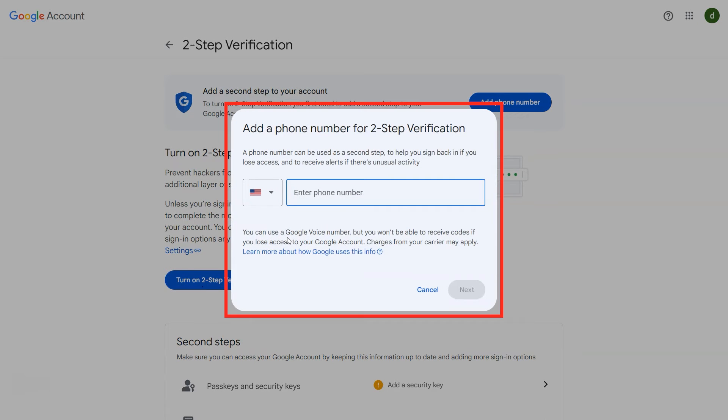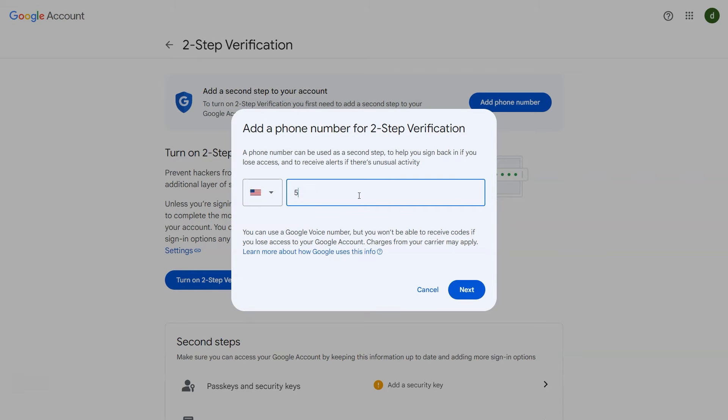A new window will be displayed on the screen to enter the phone number. After entering number, click on next button.